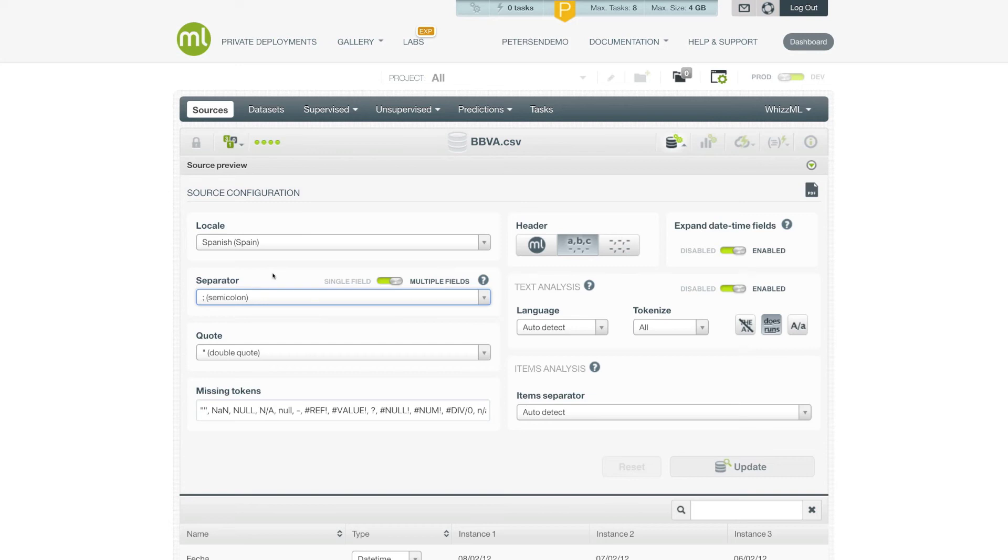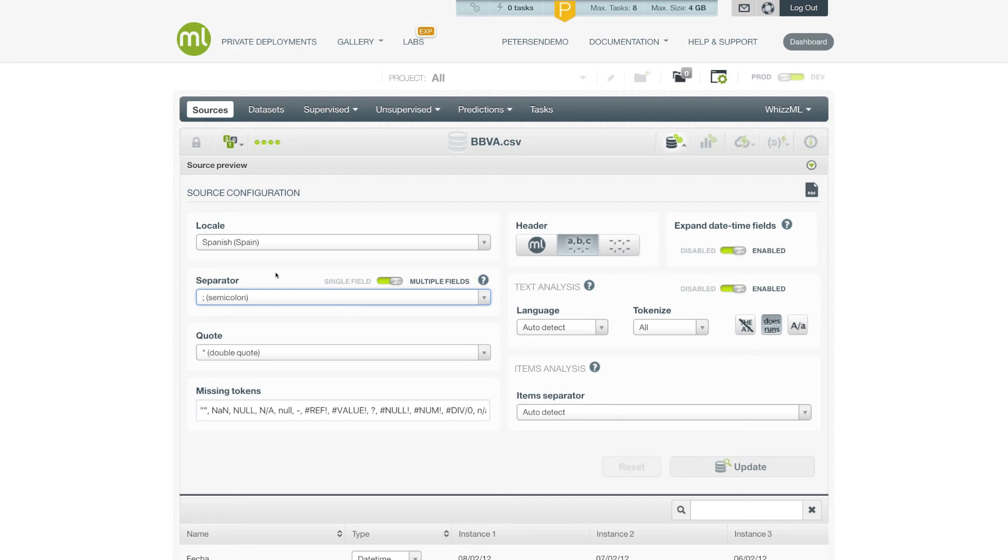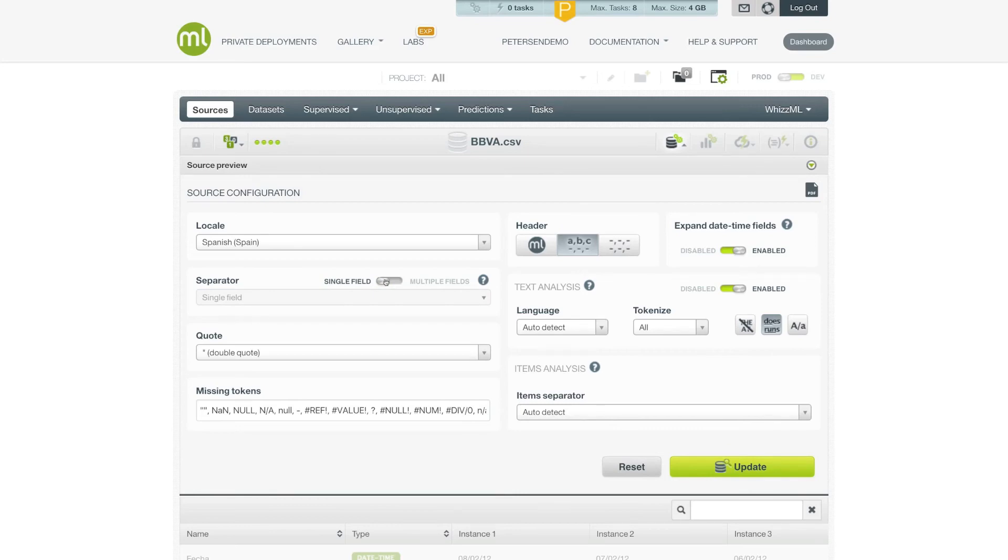Sometimes, you might have a situation where there's really only a single field in your dataset, and the separator should be used to interpret the items in a row rather than separate fields. For example, imagine a dataset that each row is just the contents of a shopping cart. If that's the case, you can use the single field option, and now the separator will be used to interpret items instead of separate fields in the dataset.